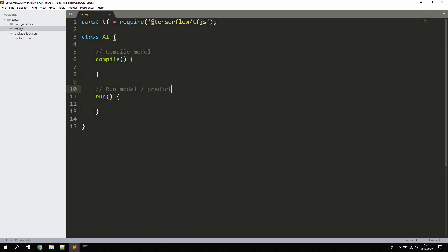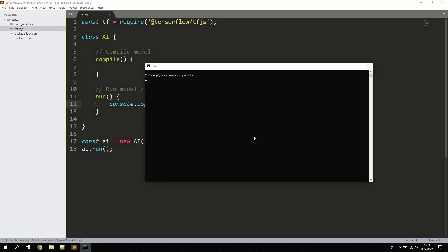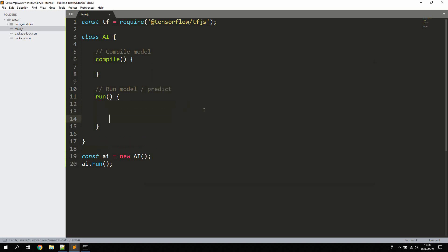We'll first compile the actual model, then run the model. We'll use something called fit to train the model, and then predict some values which we have trained the model for. To initialize the class, we say const ai = new AI(), then call ai.run(). We can confirm the class is working and the run method is called.